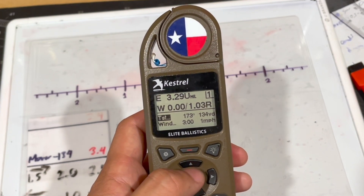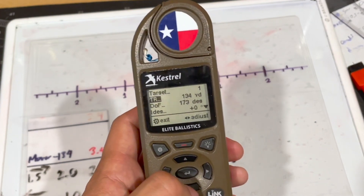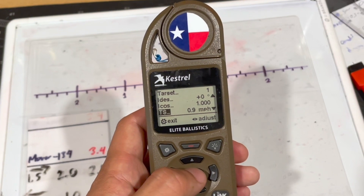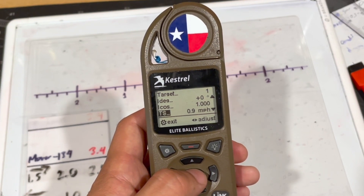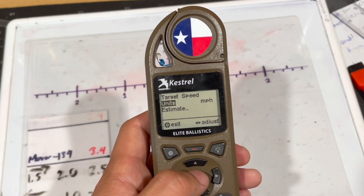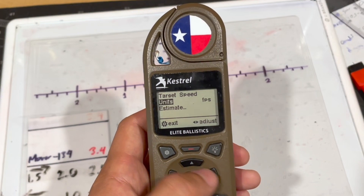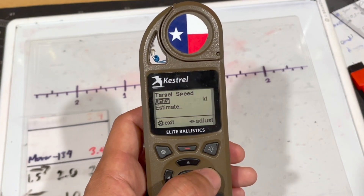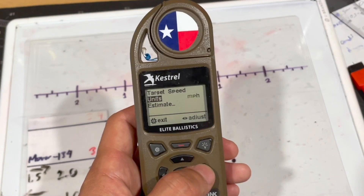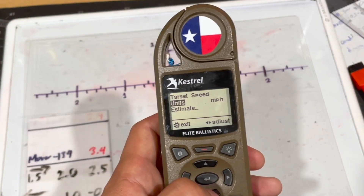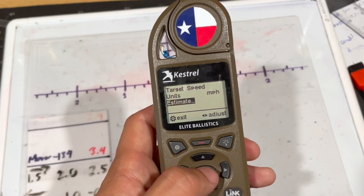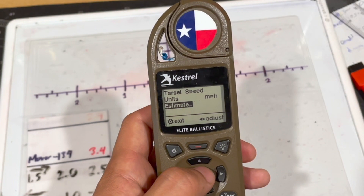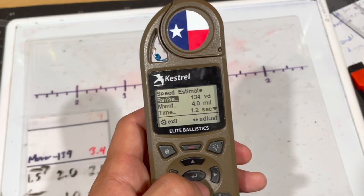On your Kestrel, go to target and press enter. Scroll down to TS, which means target speed. Under units, you can change it to miles per hour, feet per second, meters per second, kilometers per hour, or knots — but I usually do miles per hour, and most of you in the US will probably do the same. Then go to estimate and press enter.